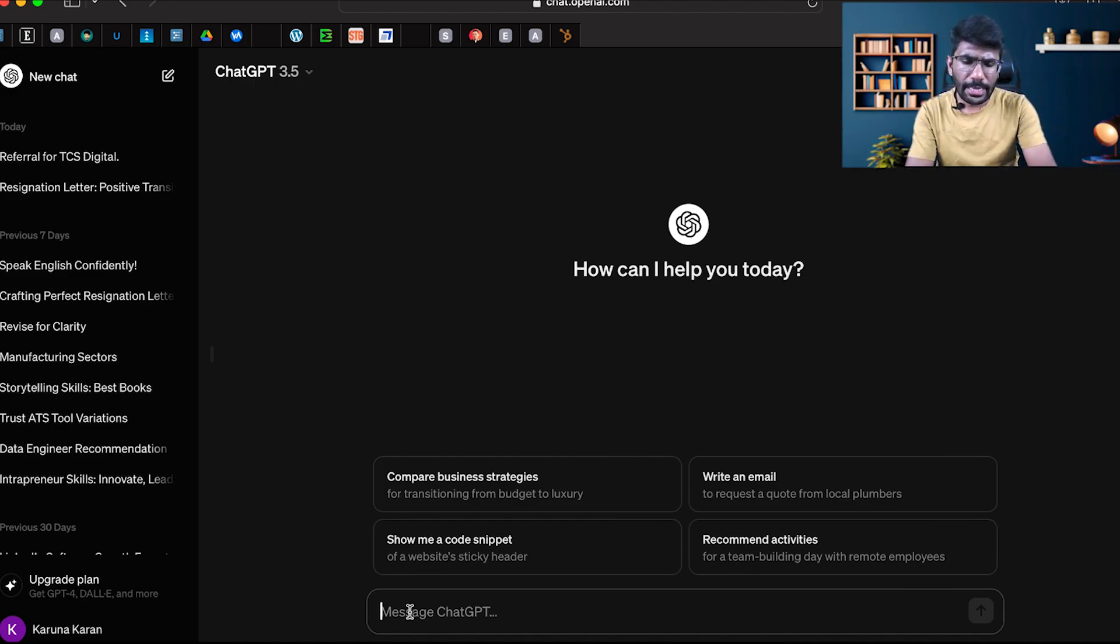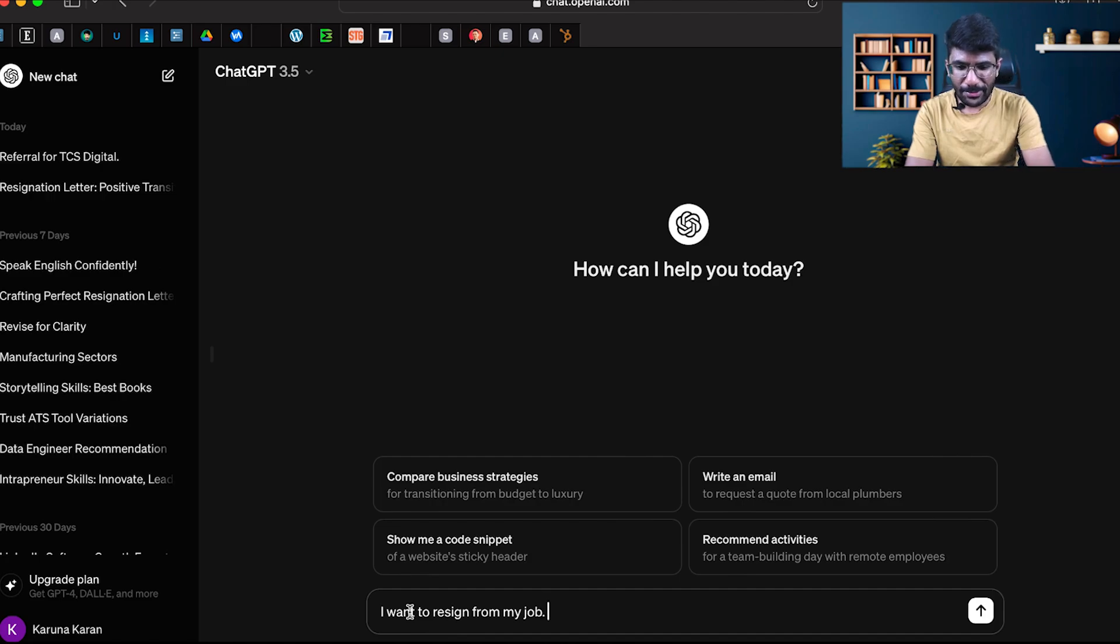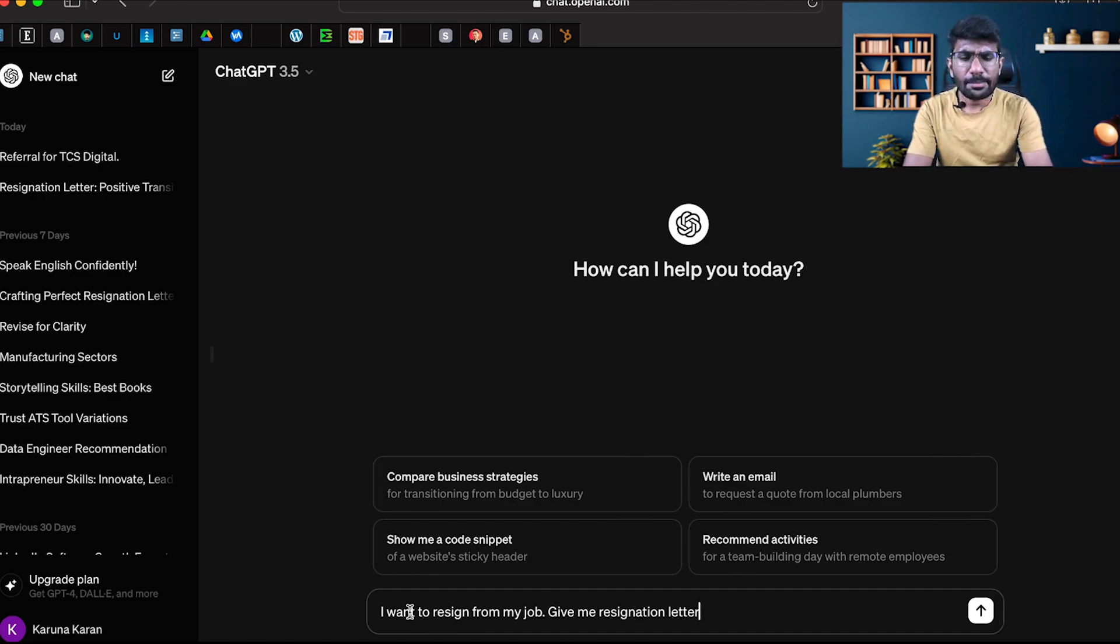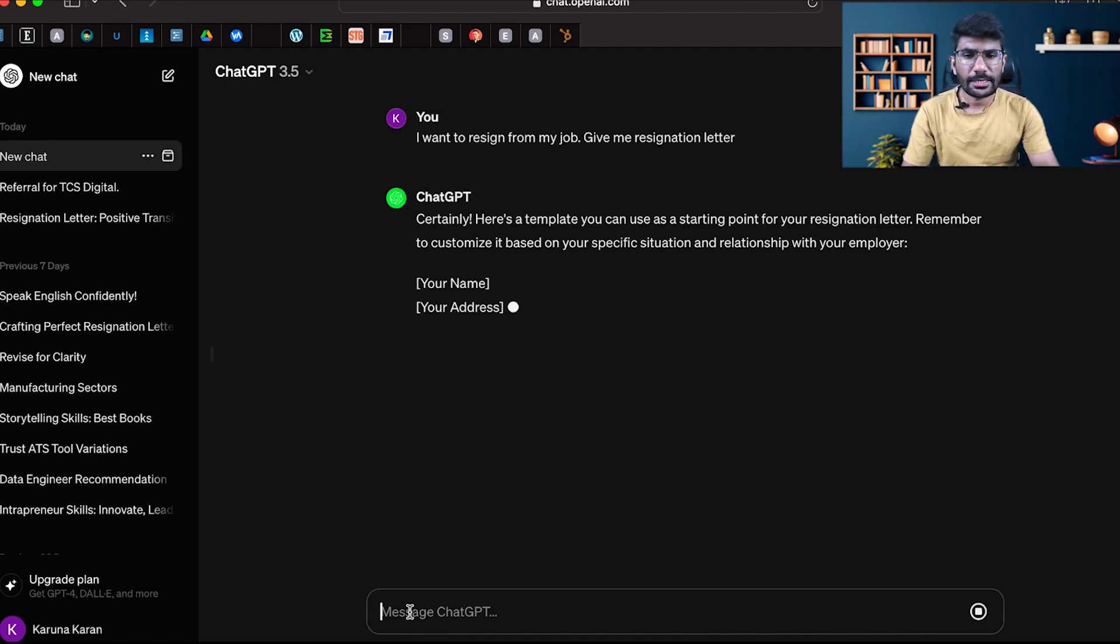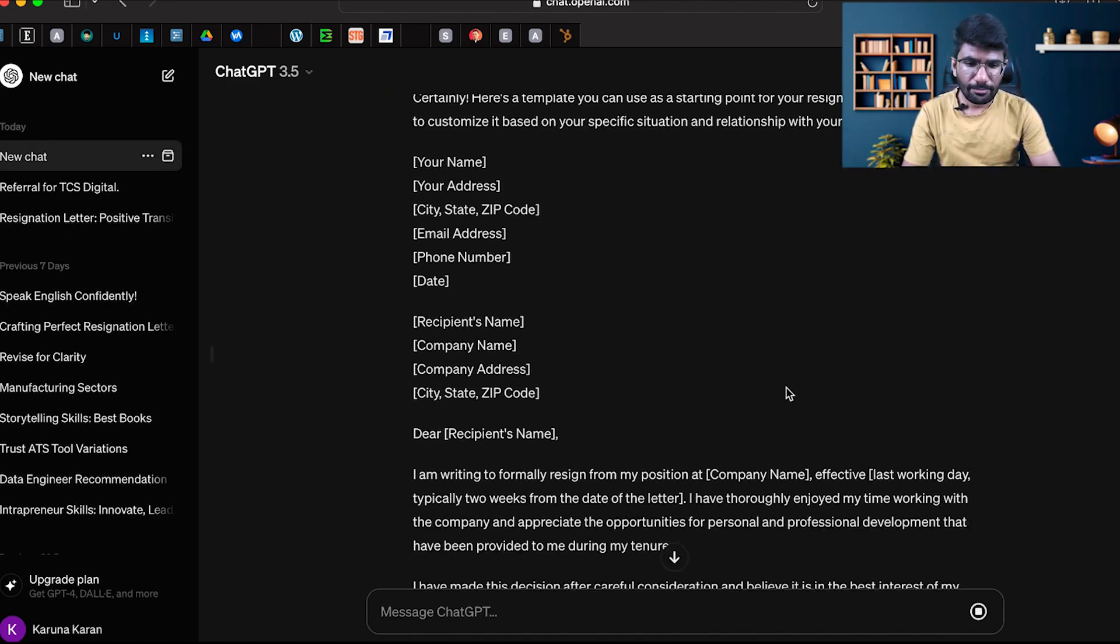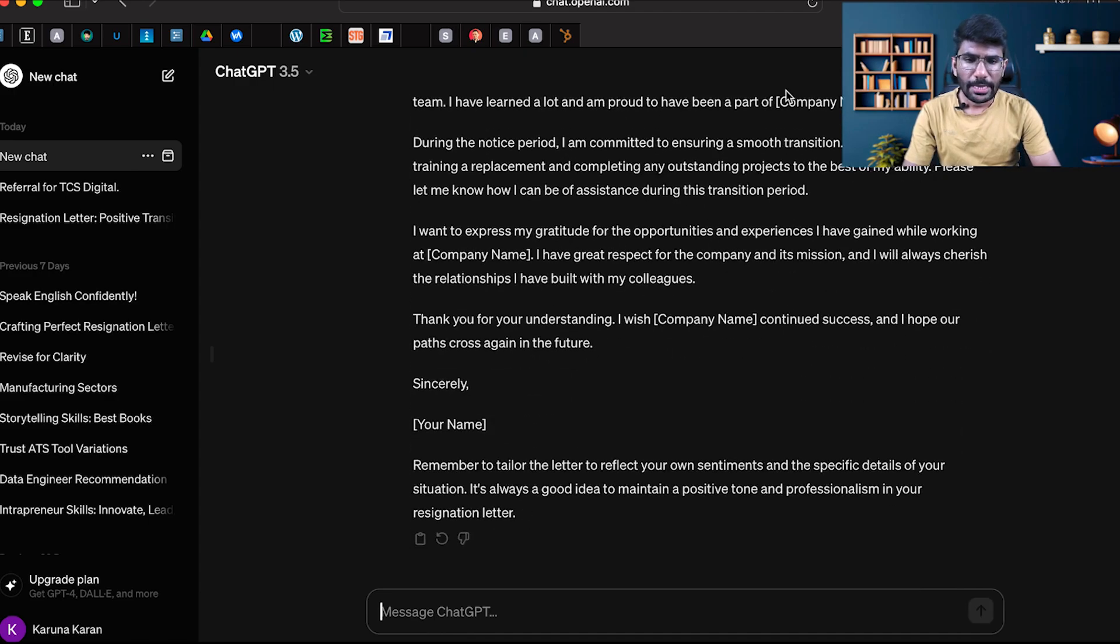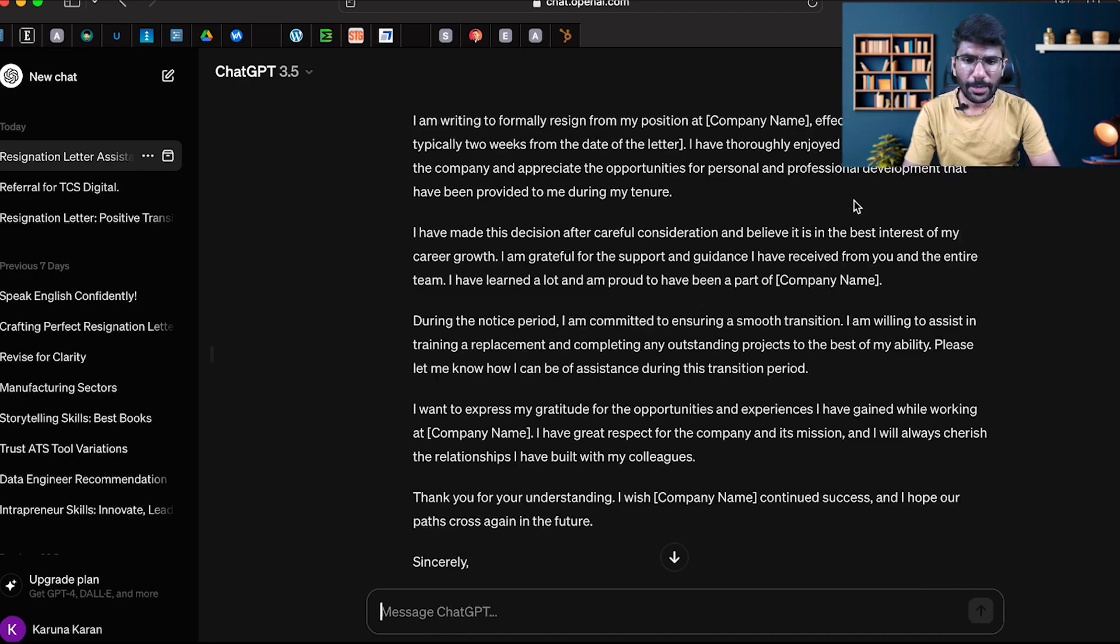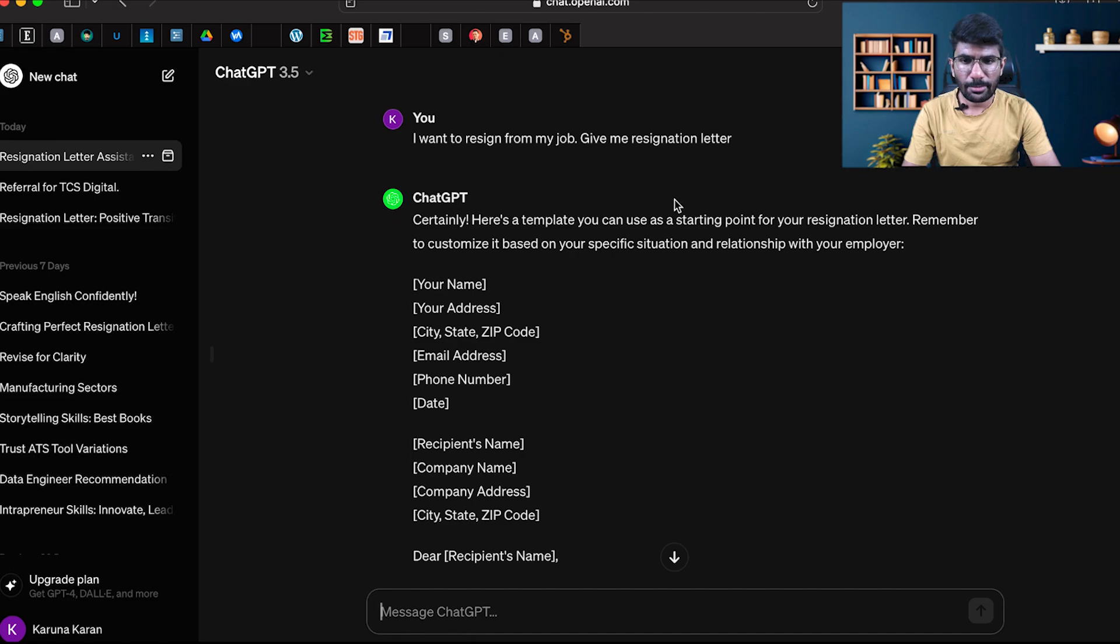Imagine I am a working professional. I want to resign from my job. Give me a resignation letter. This is a very basic prompt. It will give you a resignation letter template. You can use this.